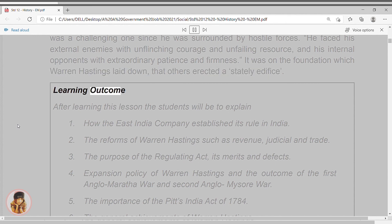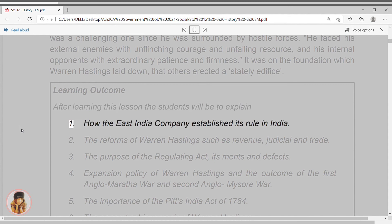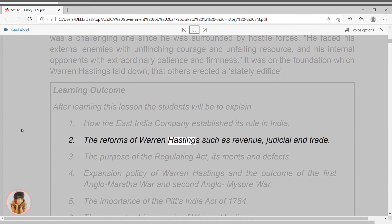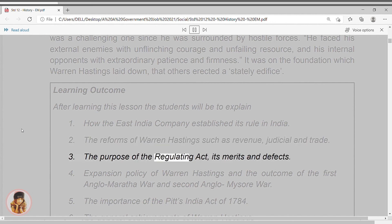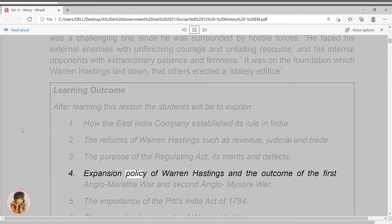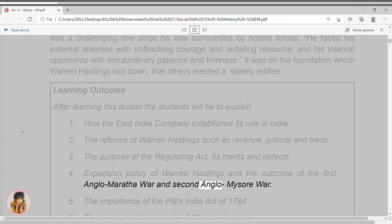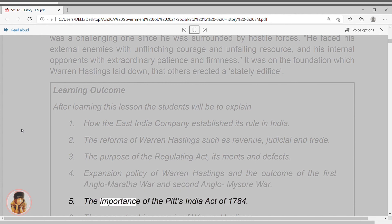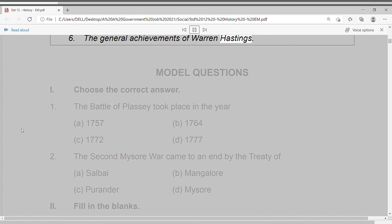Learning Outcomes. After learning this lesson, the students will be able to explain: 1. How the East India Company established its rule in India. 2. The reforms of Warren Hastings such as revenue, judicial and trade. 3. The purpose of the Regulating Act, its merits and defects. 4. Expansion policy of Warren Hastings and the outcome of the First Anglo-Maratha War and Second Anglo-Mysore War. 5. The importance of the Pitt's India Act of 1784. 6. The general achievements of Warren Hastings.